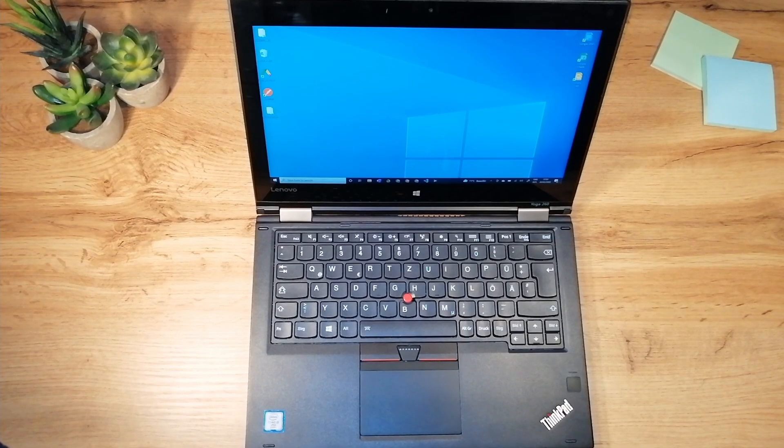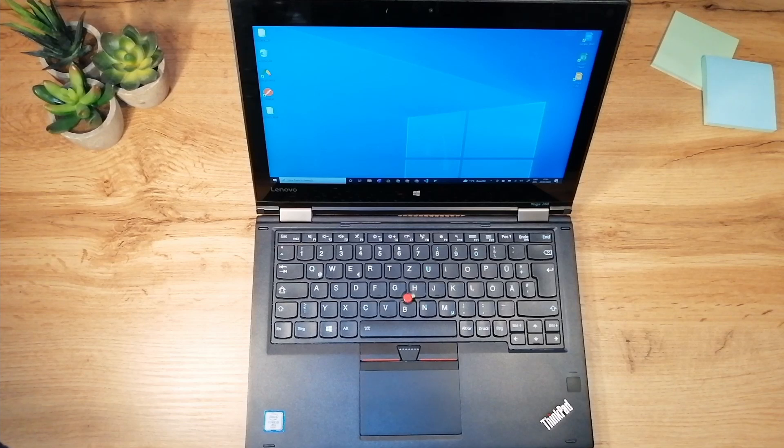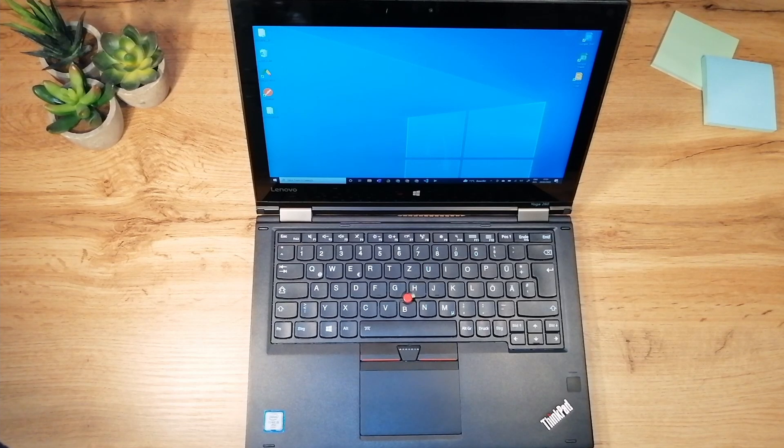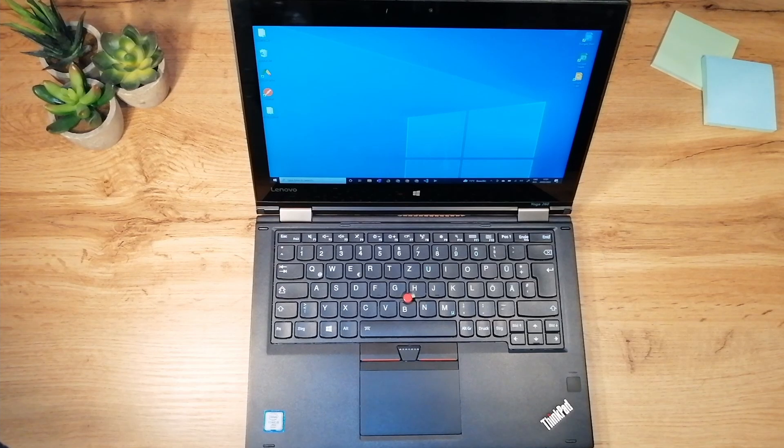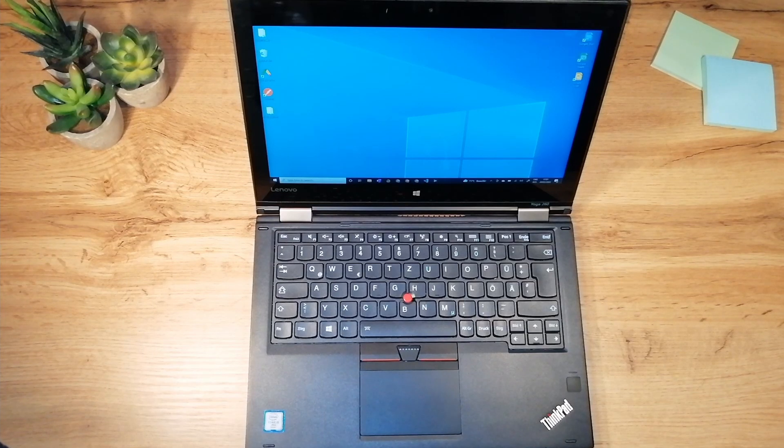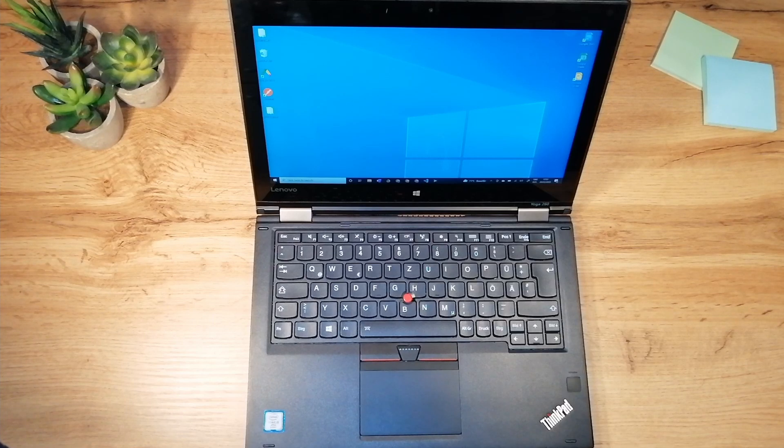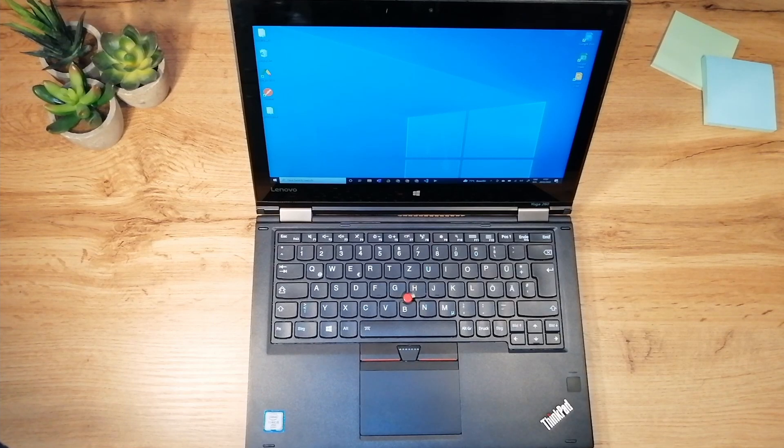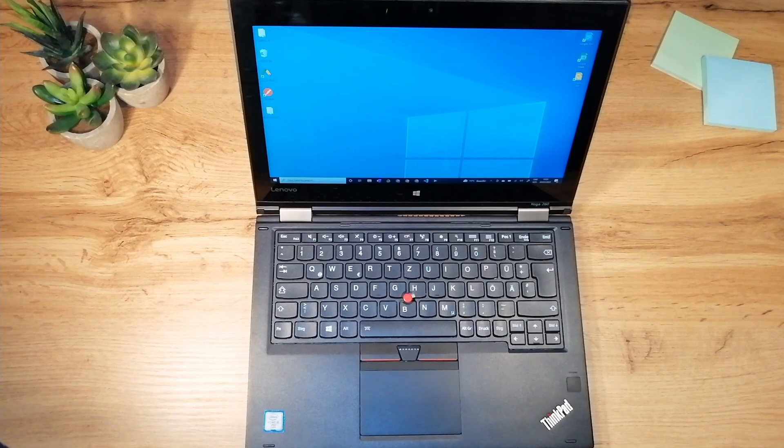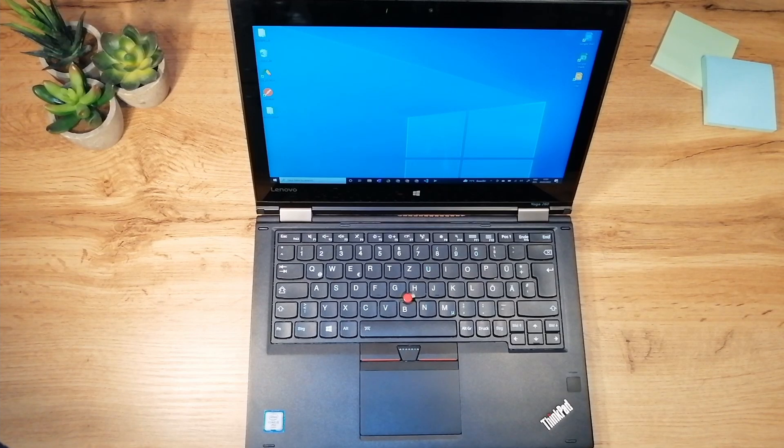And with this I'm done with my ThinkPad Yoga 260 review. I hope you have enjoyed watching this video and that you have found here what you were looking for. If not please let me know in the comment box below what did I skip and if you have any questions please add them too. Again thank you guys for watching and please let me know in the comment box below what did you like about this laptop. Have a nice day and see you in the next one.